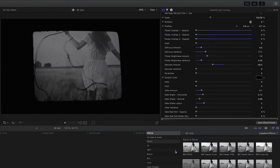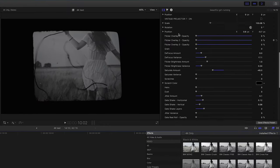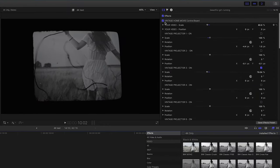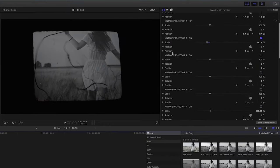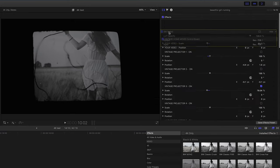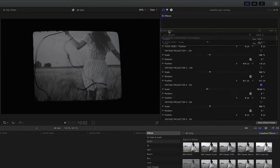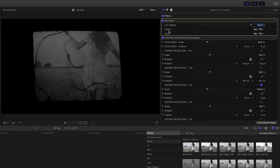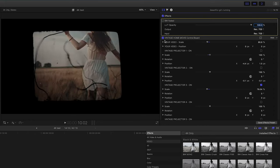So you want to probably drag your LUT or your color value above the effect. Then that way it's going to color within the frame.